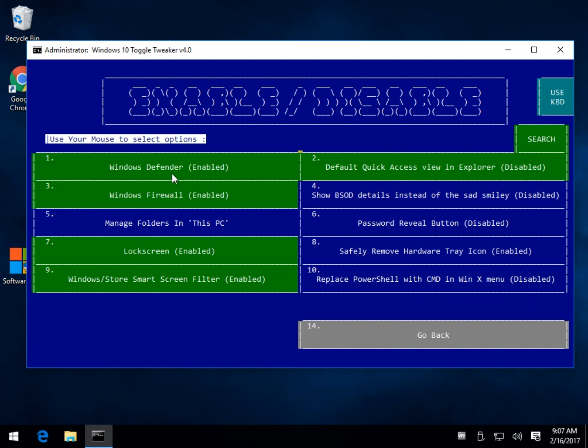Stuff is Windows Defender, which is nice. That can be difficult. I wrote a whole article on doing that. Windows Firewall, green means it's on. Blue means you have not done it. Manage the folders, lock screen. This is kind of neat stuff too, just to play around with. Remove the hardware tray icon. There you go.